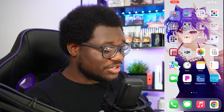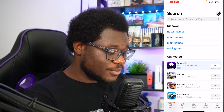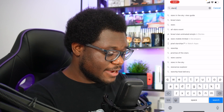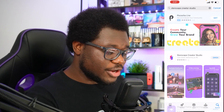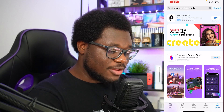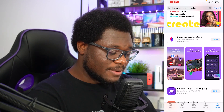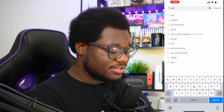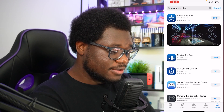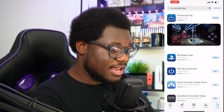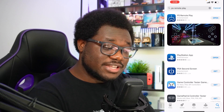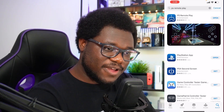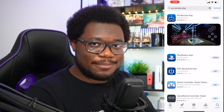The first thing you're going to do is go into your app store on your phone and look for two apps. First, we're going to look for Starscape Creator Studio — go ahead and download that app, it should be the first one that pops up. Second, you also want to download PS Remote Play. This app will allow you to basically stream your PS5 screen to your phone or iPad.